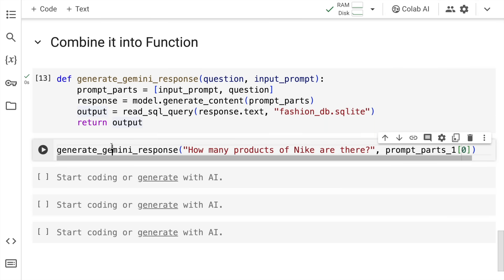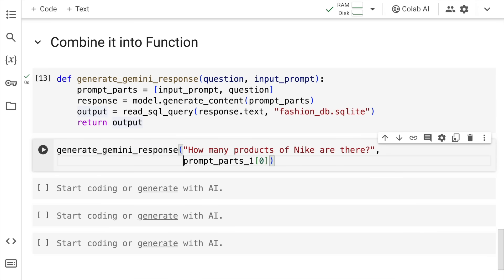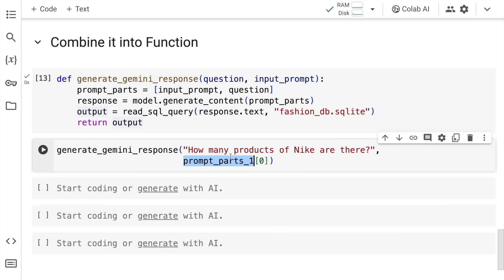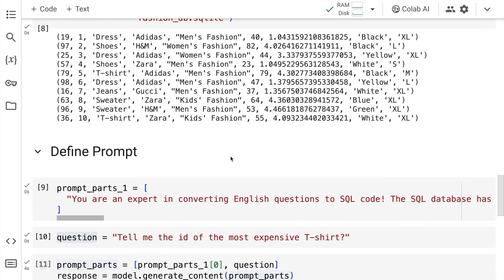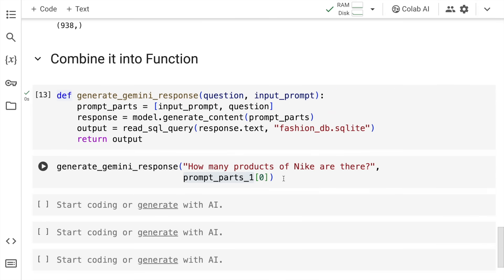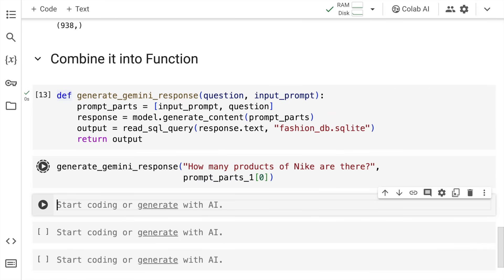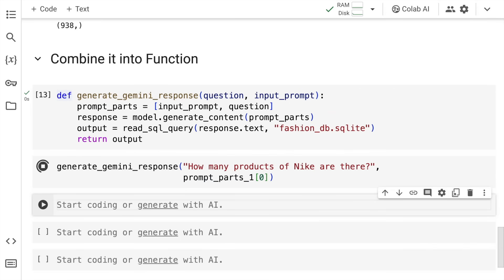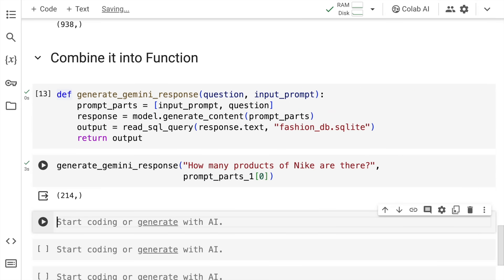I call the function generate_gemini_response. I ask the question: How many products of Nike are there? And I pass the prompt_parts_1, which is basically this particular prompt. I quickly run this and here is the output. There are total 214 products out of 1000 products which are only of Nike.